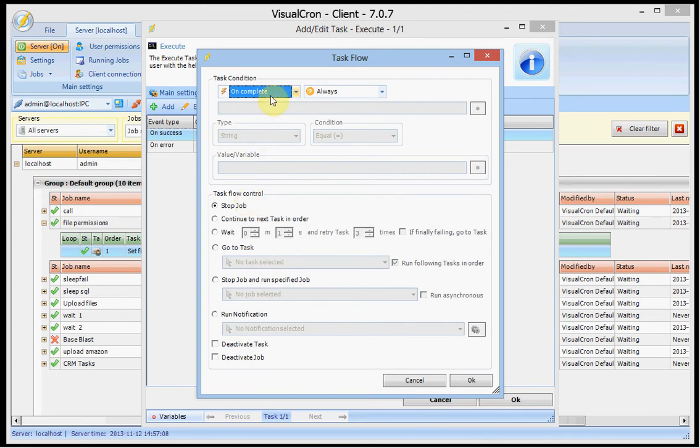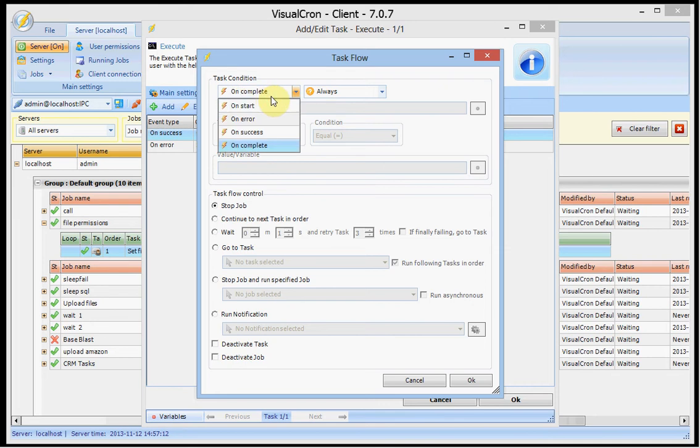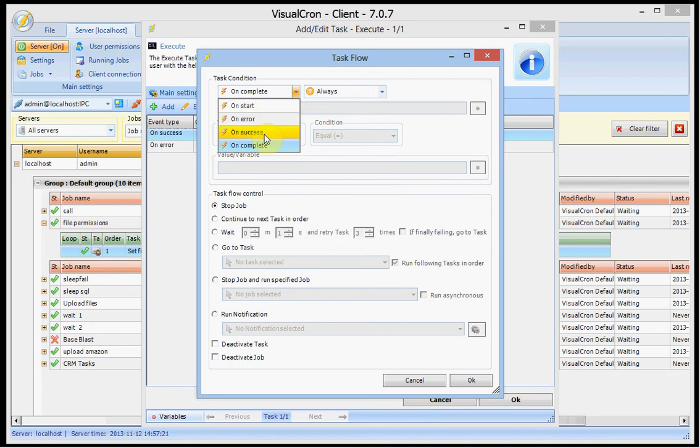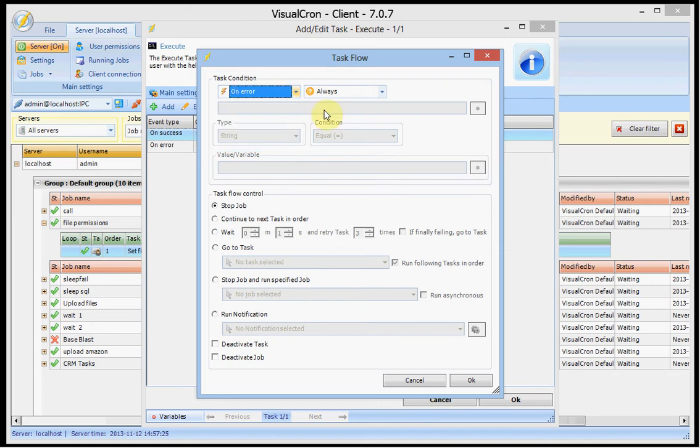So for example you can control when this flow happens. For example if it happens on error, on success or on complete or on start. Normally you will adjust this. For example if on error you want to jump to another task.